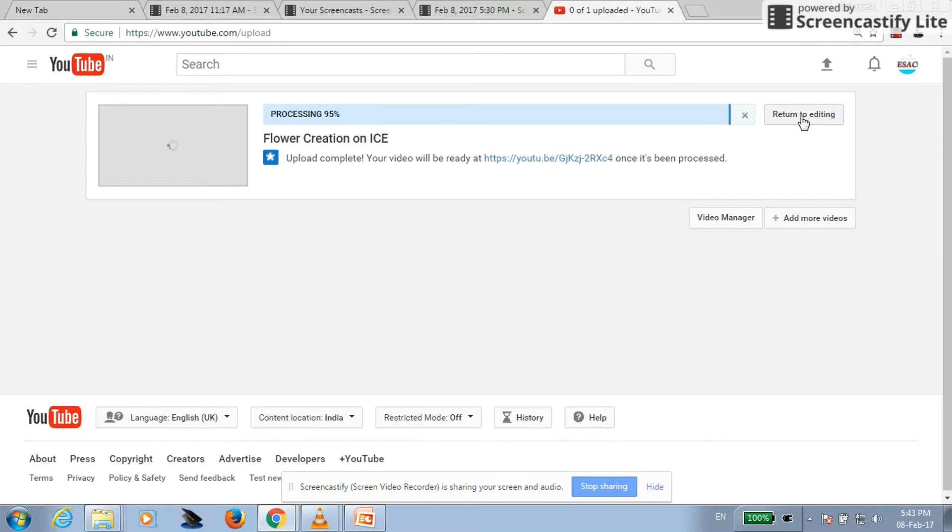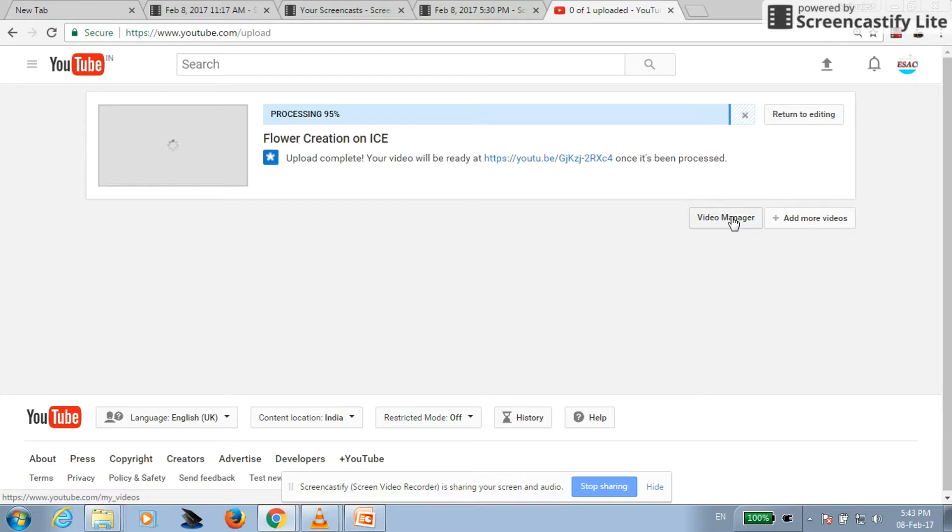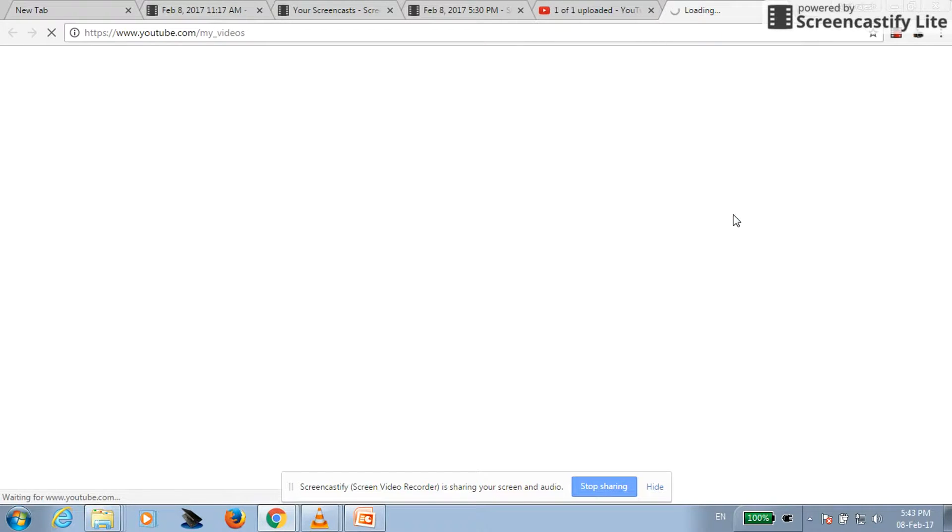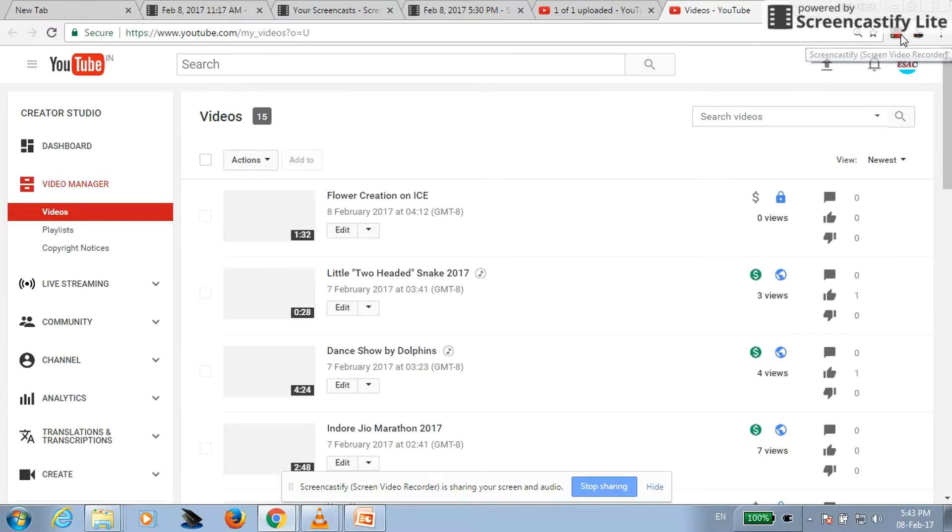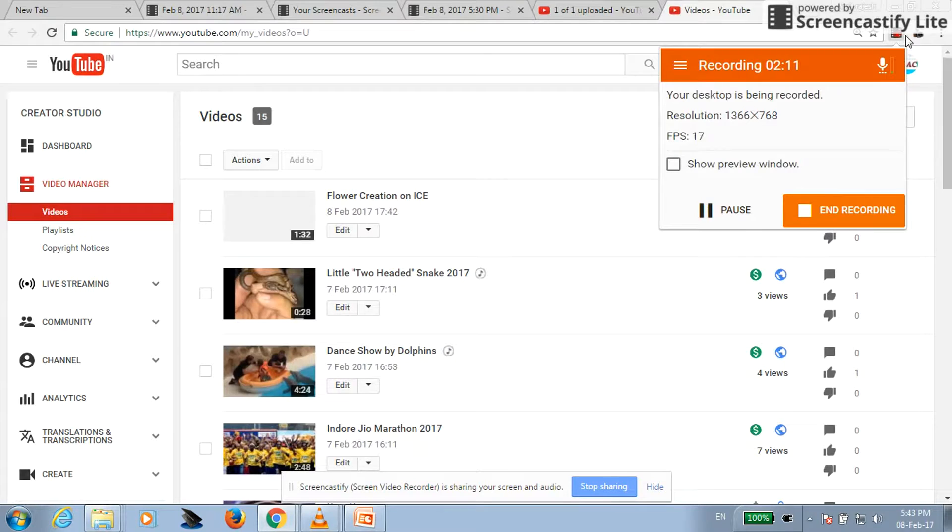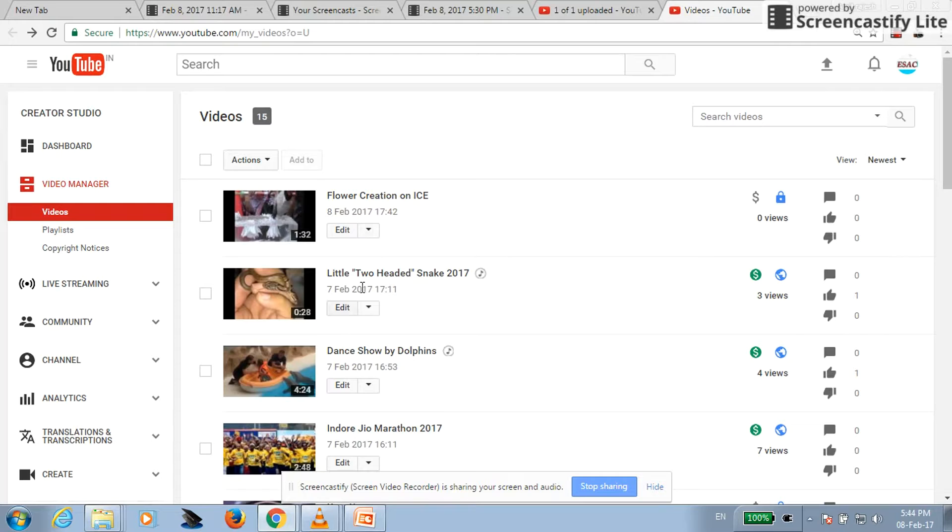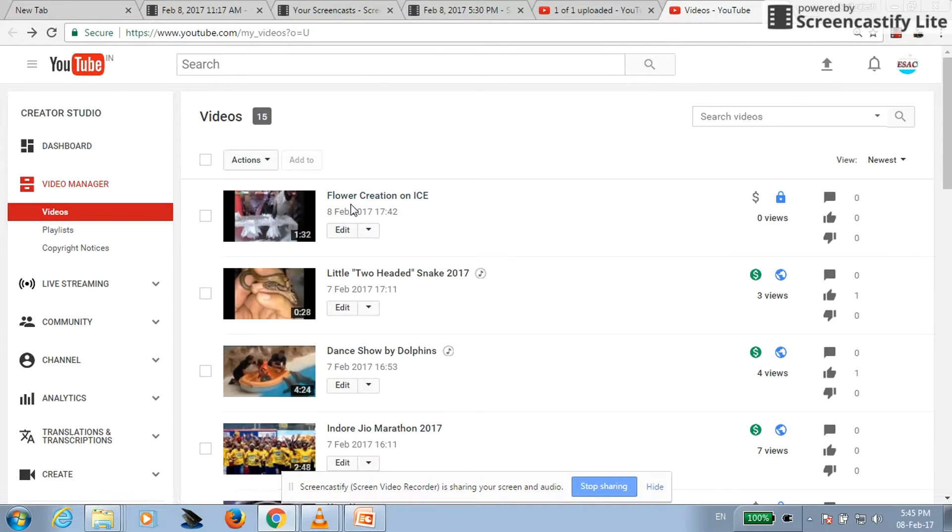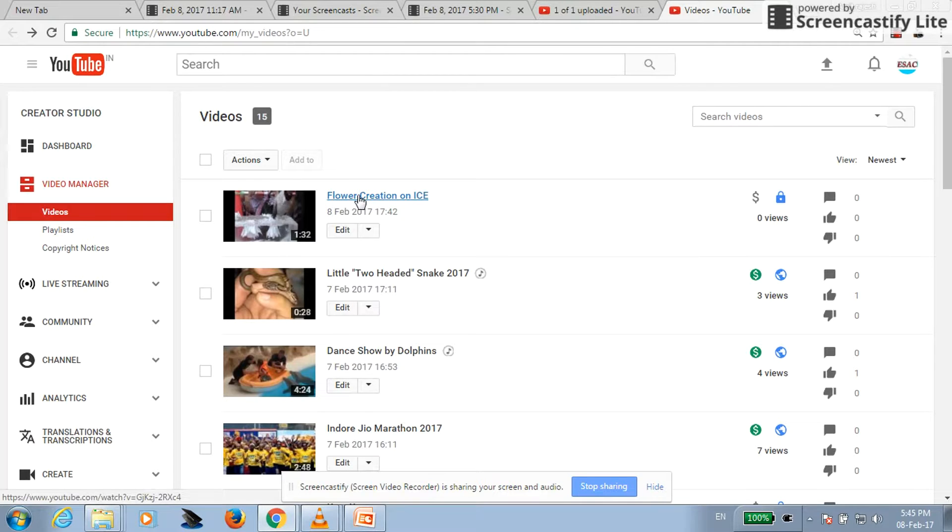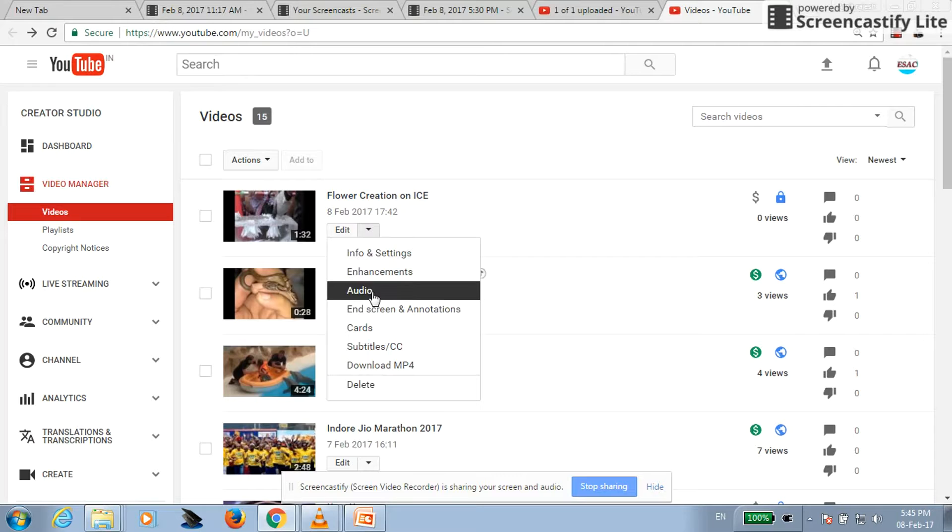We will go back to the video manager. Here all my videos are appearing. See, this is the video which we have just uploaded. If you simply want to remove the audio and upload it from YouTube only, click on it audio.